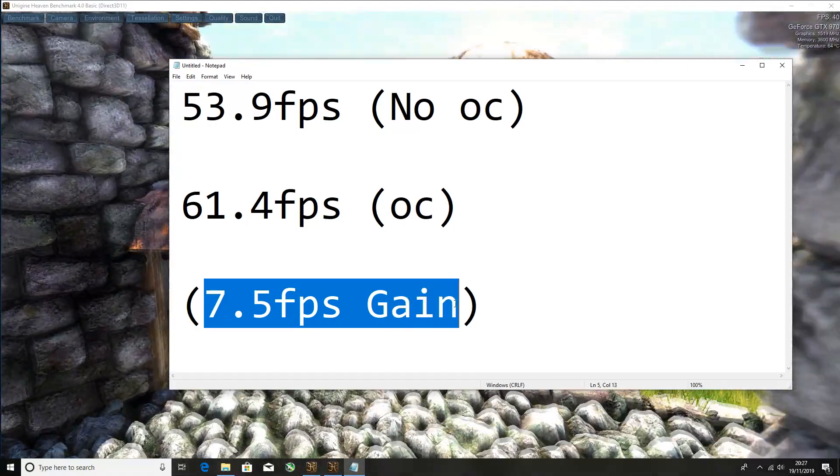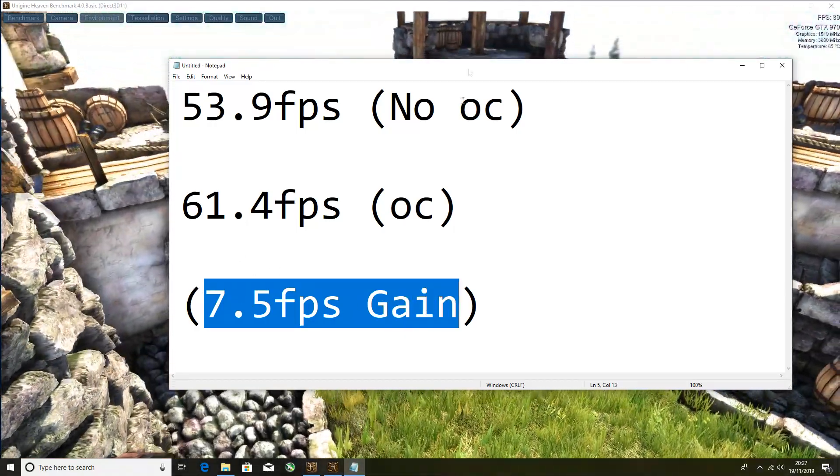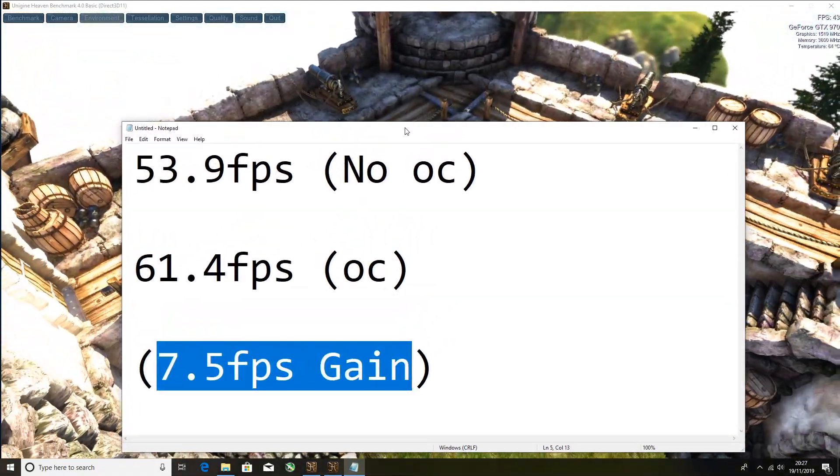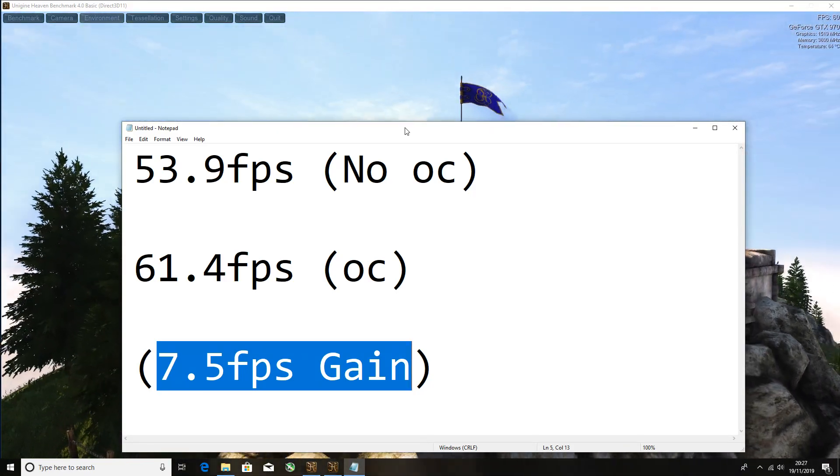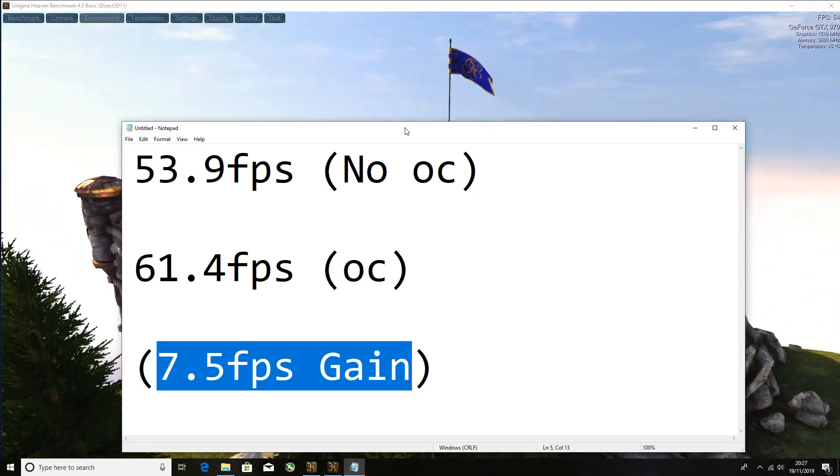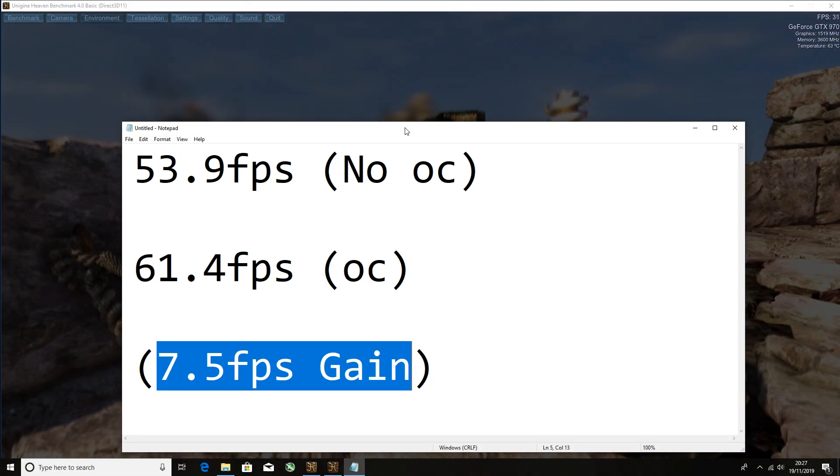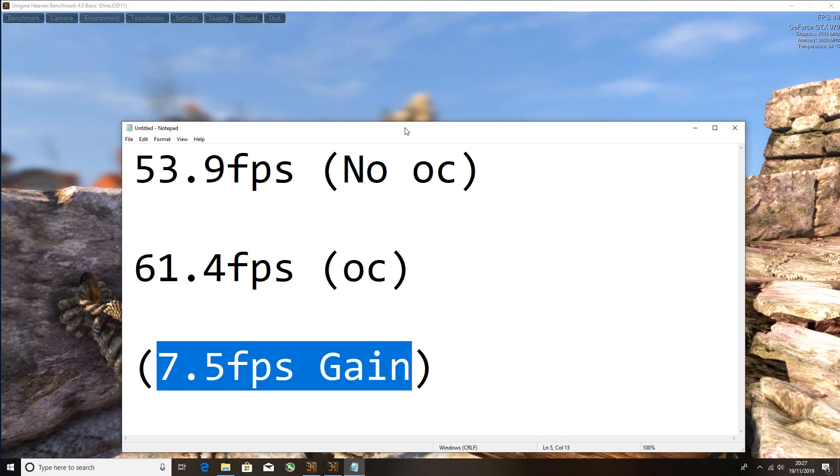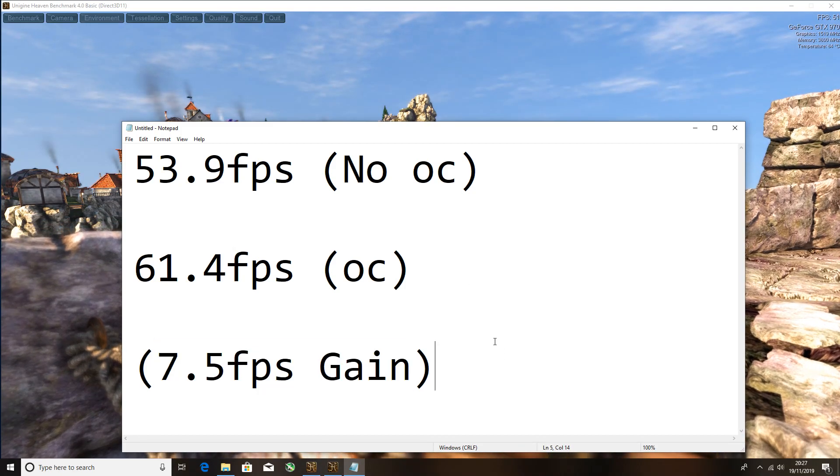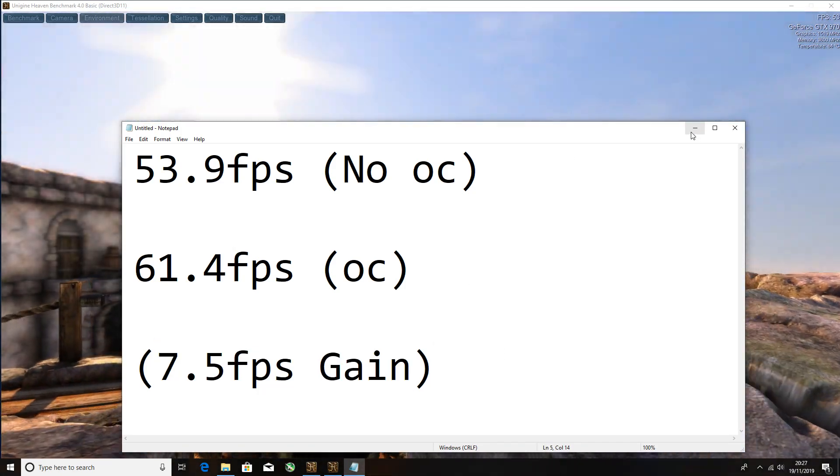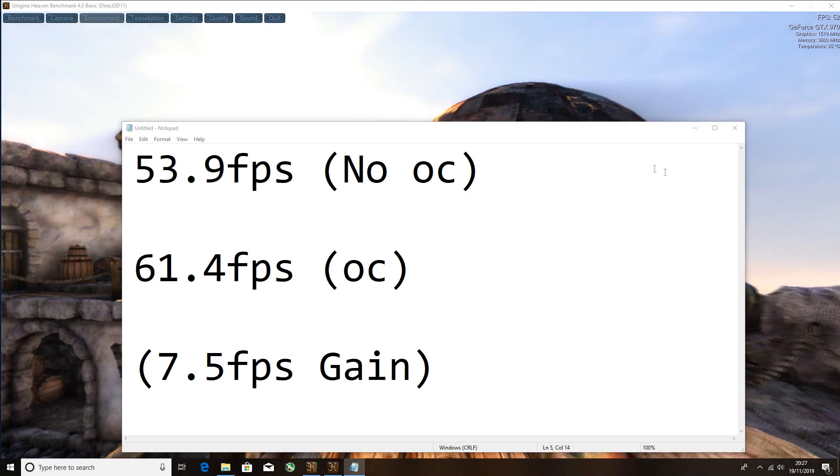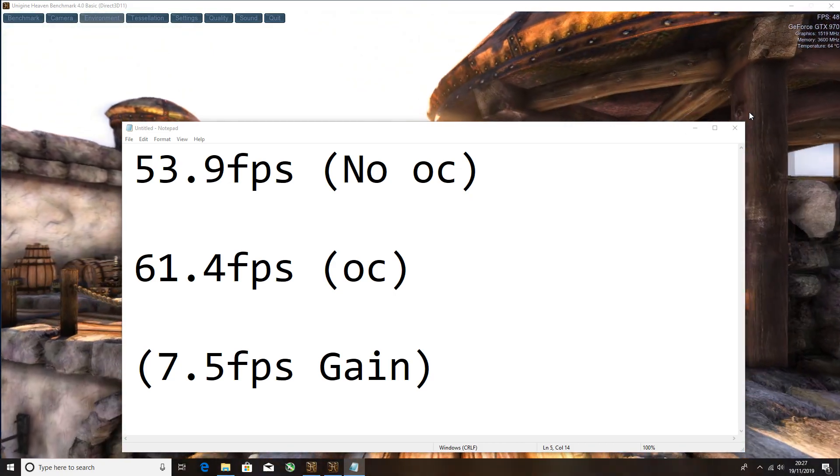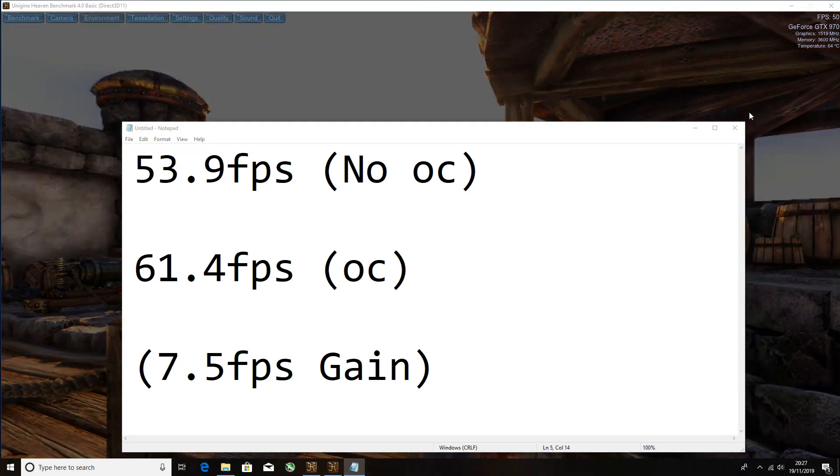That was a gain of 7.5 FPS, which is quite a lot in games to be fair. These cards can still play 2019 games, modern games, in around 60 FPS in high to ultra. That's damn good in my opinion.